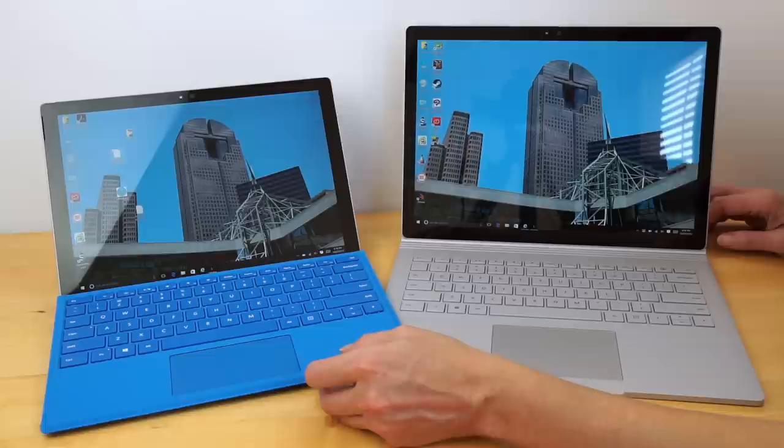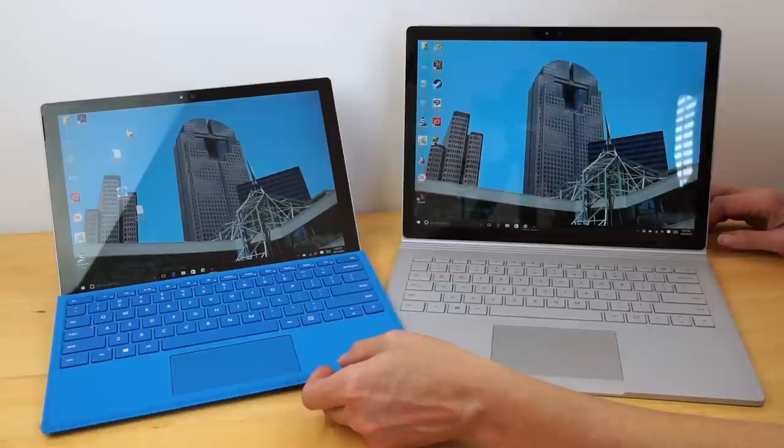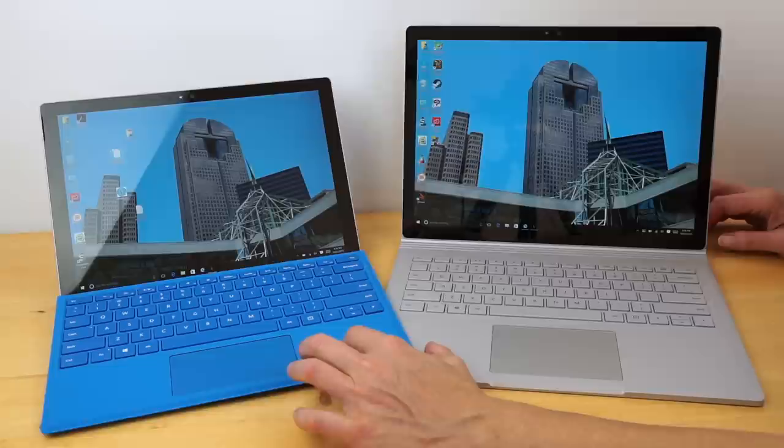The Surface Pro 4 starts out cheaper, of course, that's with the Core M3 processor, which is less powerful. But, the Core i5 will cost you $999, so considerably cheaper. The desirable one is the $1,300 model that has a Core i5 8GB RAM and 256GB SSD, just like this one has.